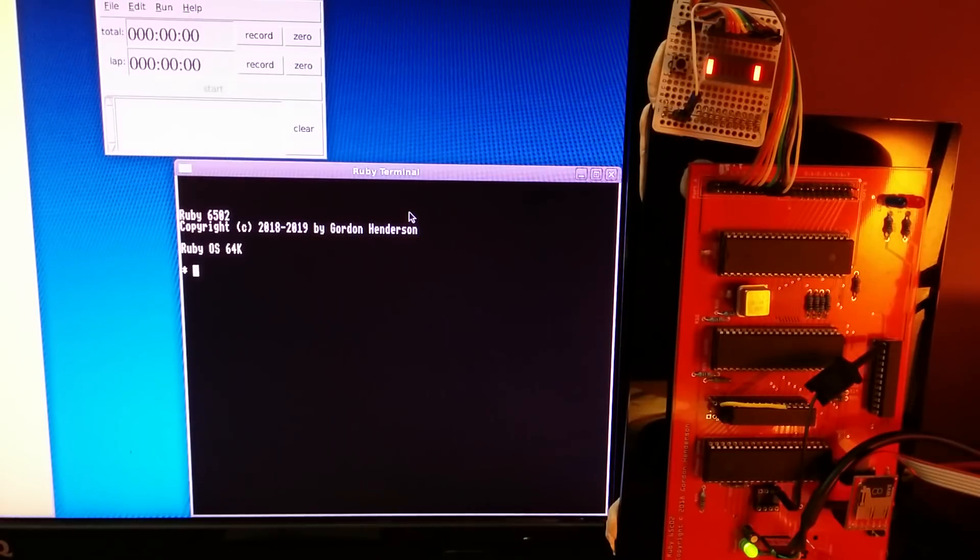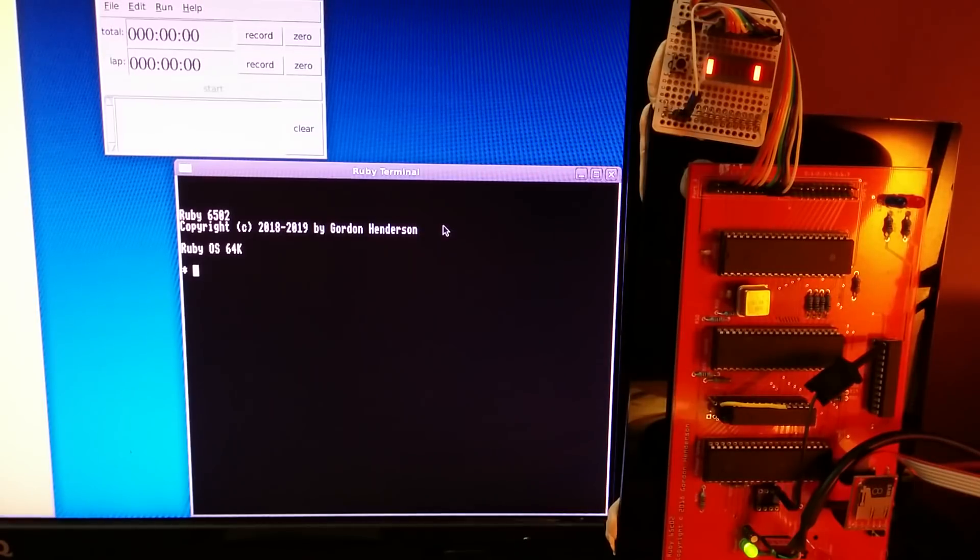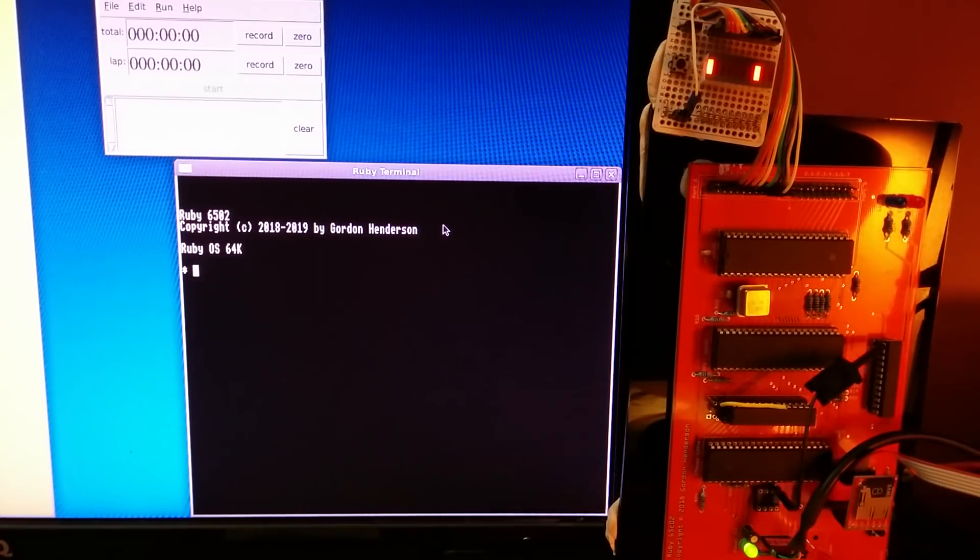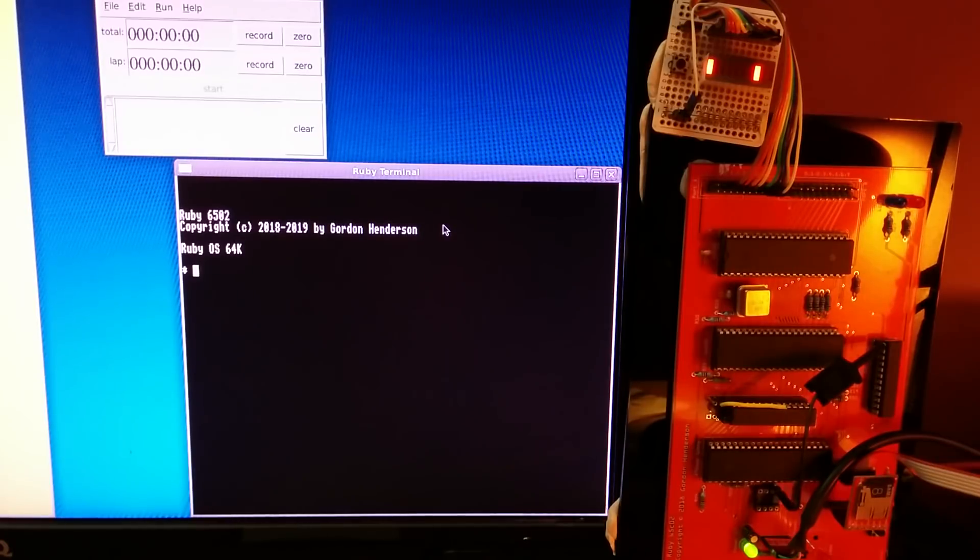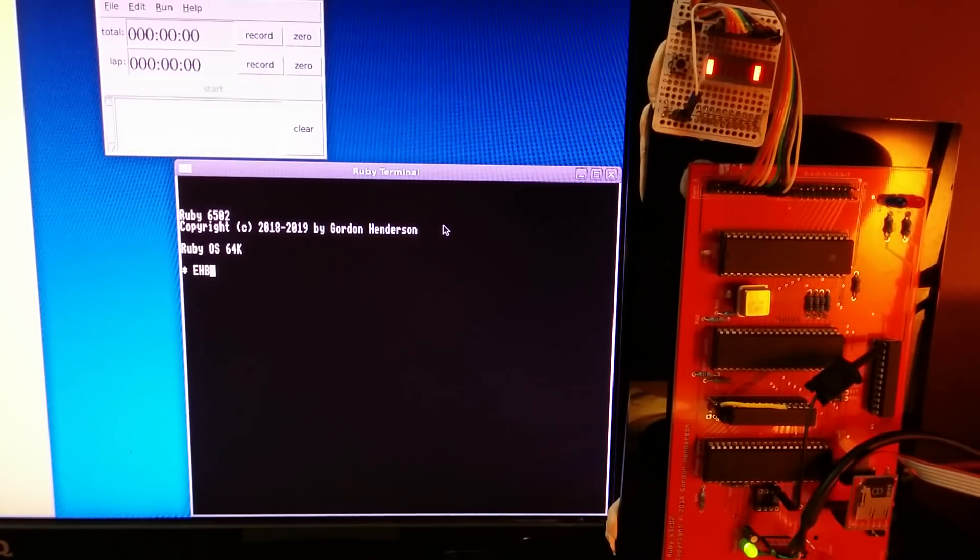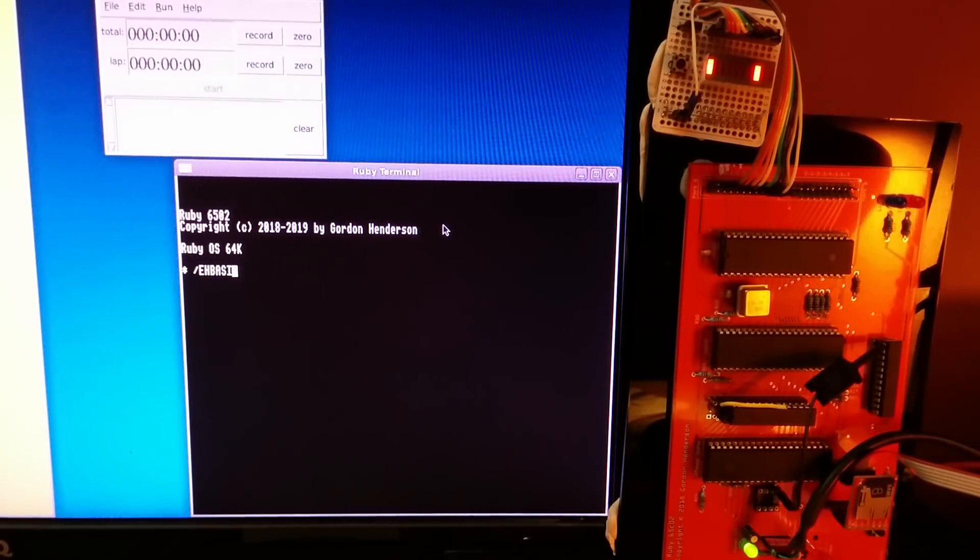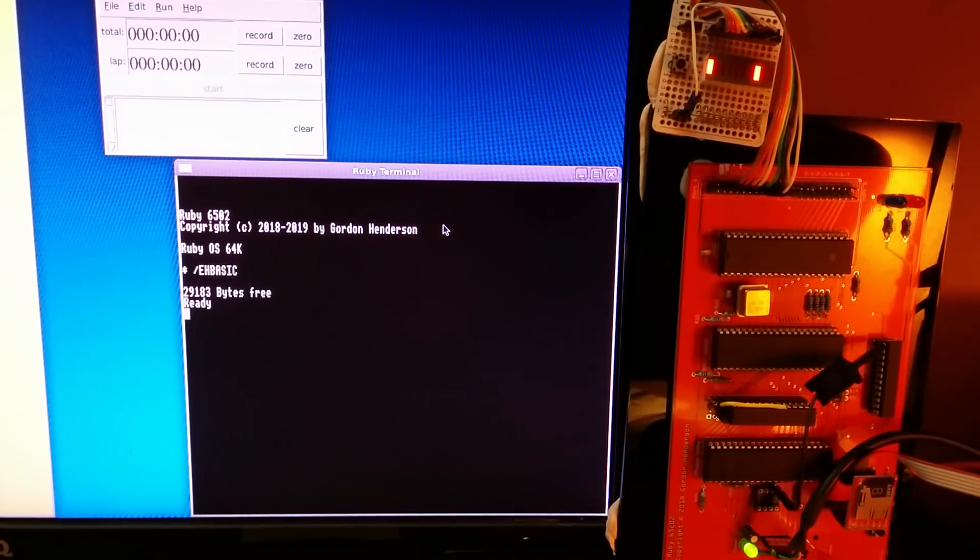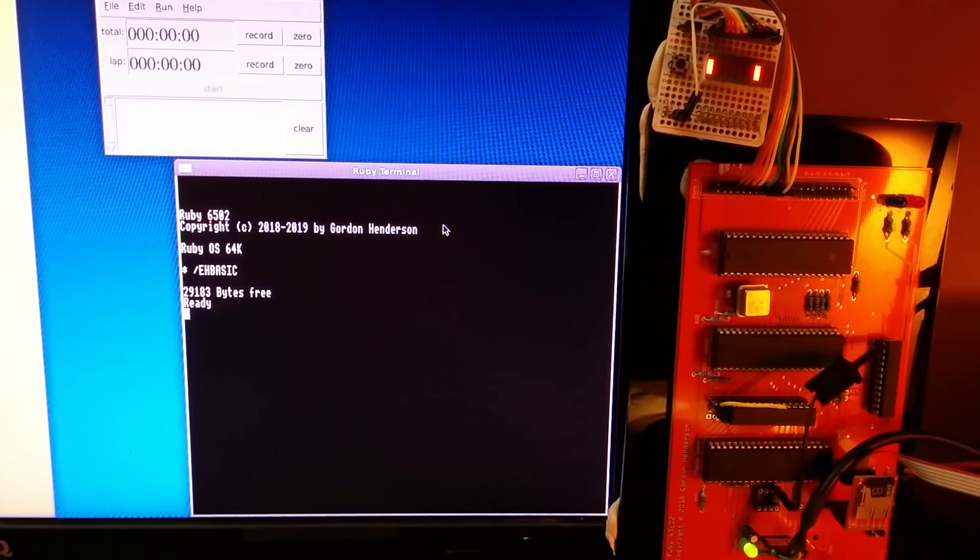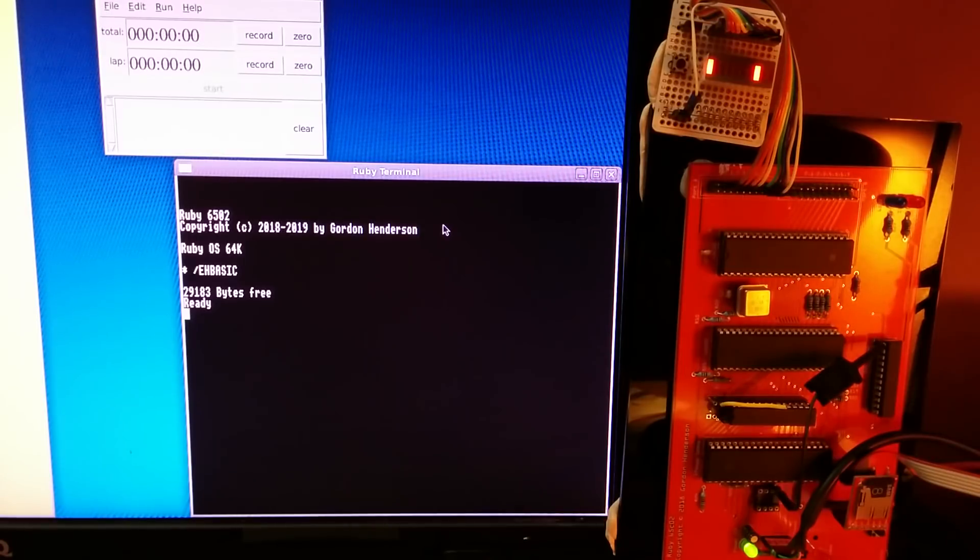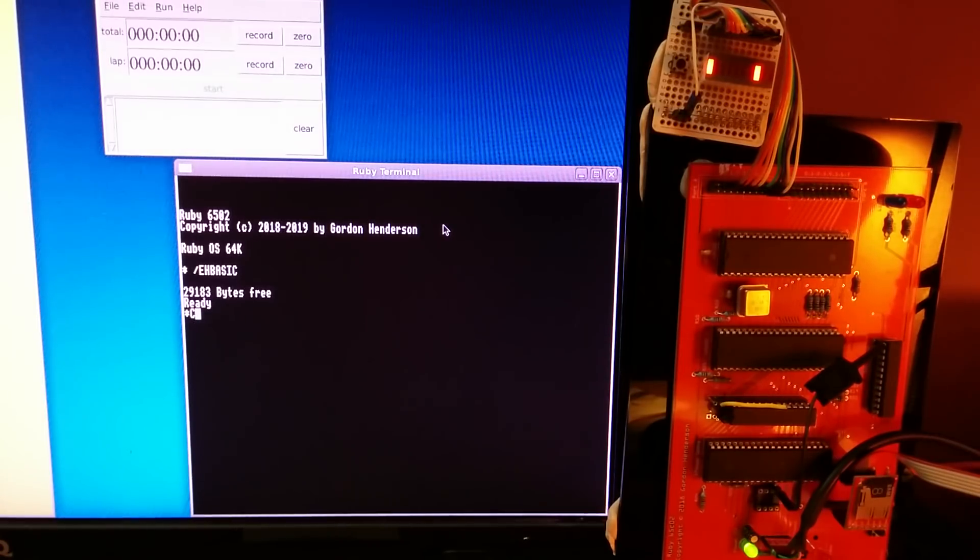I've got a little stopwatch above it because I'm going to do a few timings. First, I'll load up a demonstration. I'm going to run EH BASIC. EH BASIC isn't Commodore BASIC 2, but it is a Microsoft-style BASIC very similar to it on the surface.